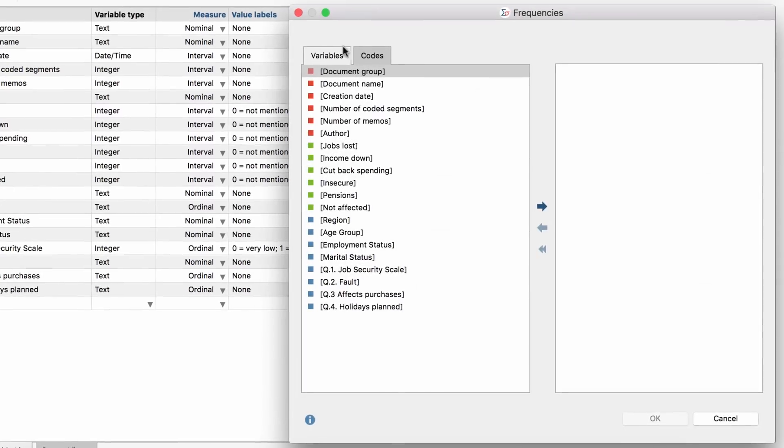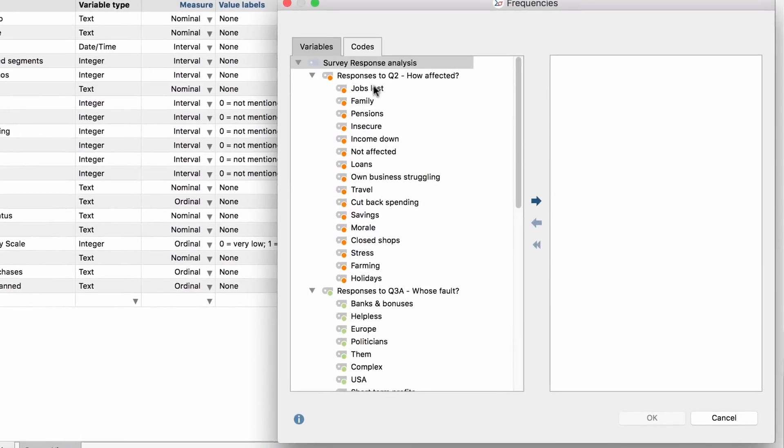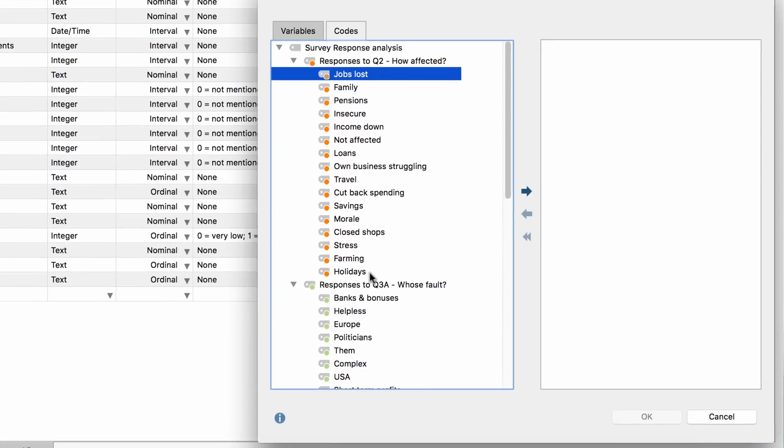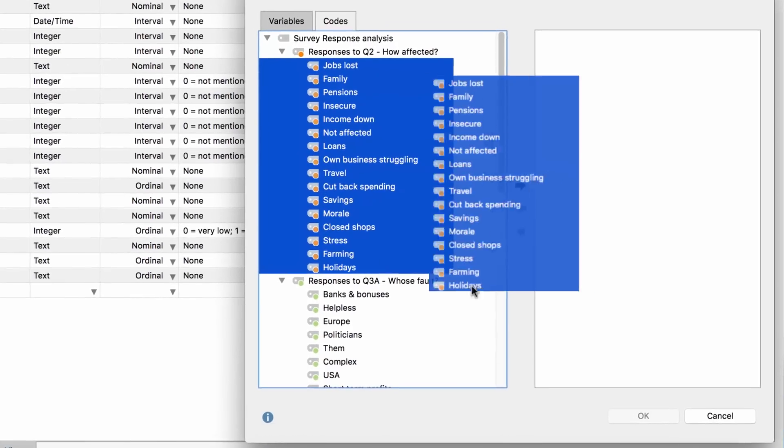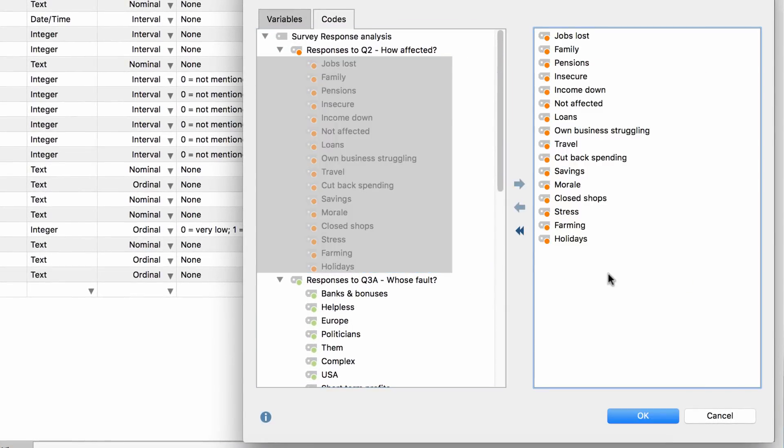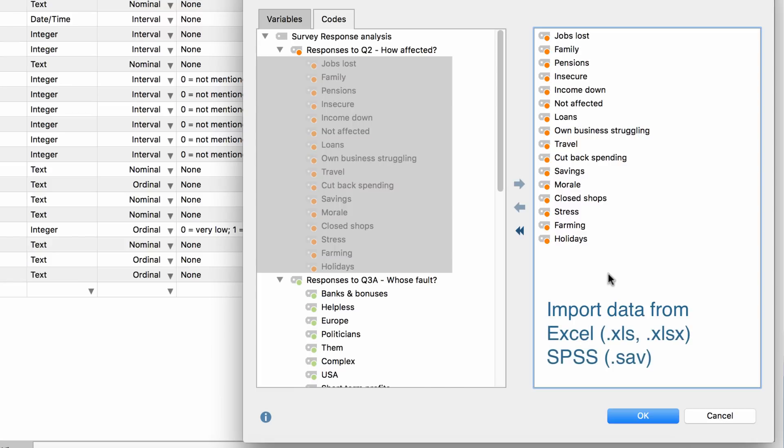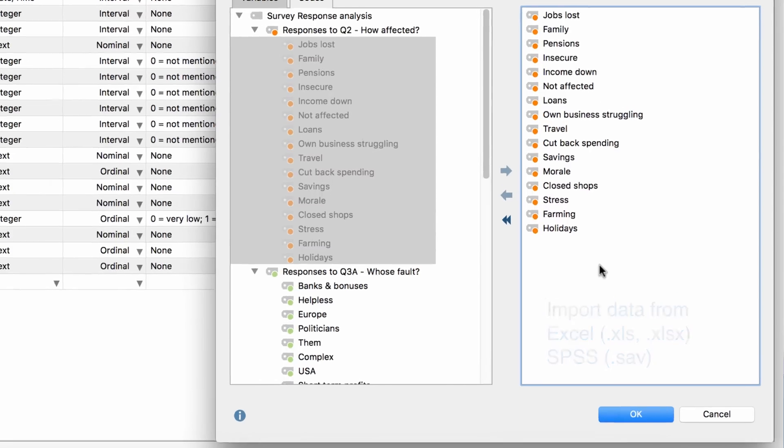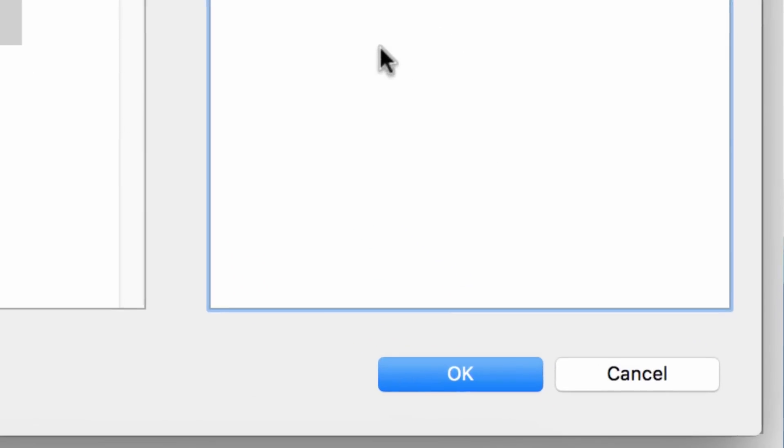Statistically analyze your qualitative data in MaxQDA or import and connect your data with data sets from Excel, SPSS, or other statistics software tools.